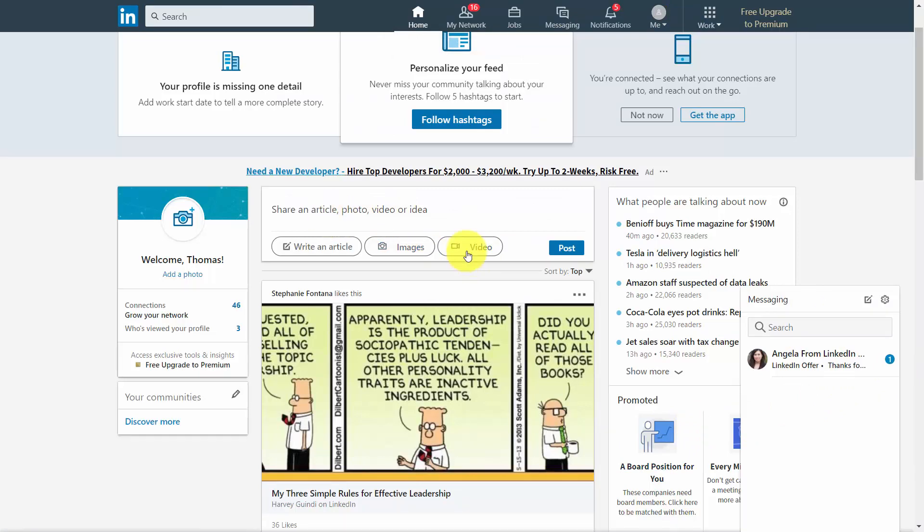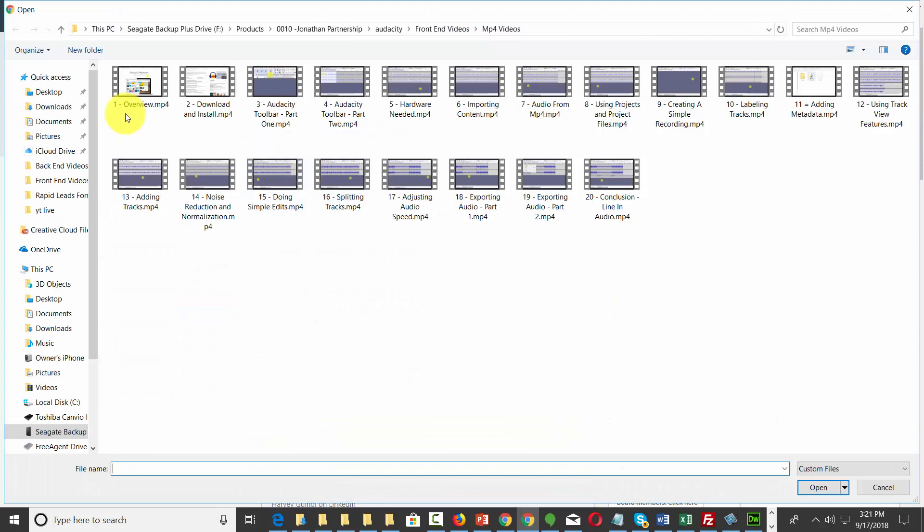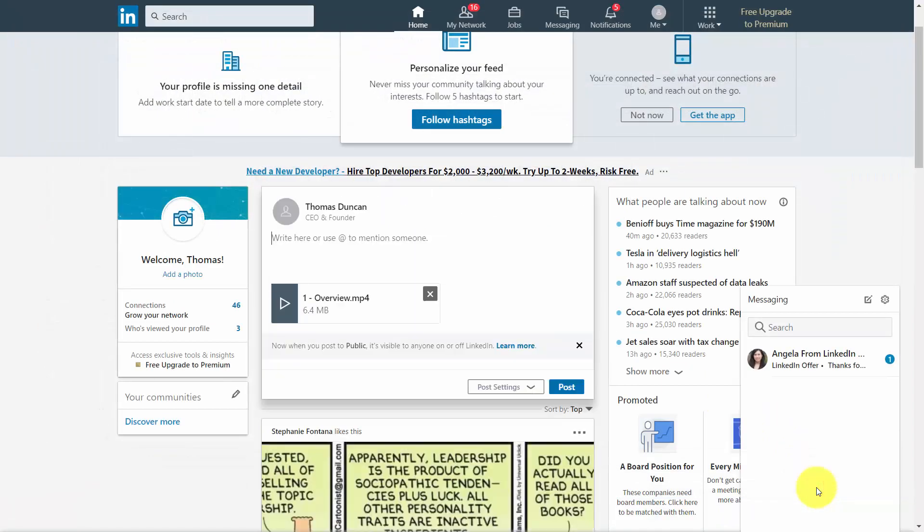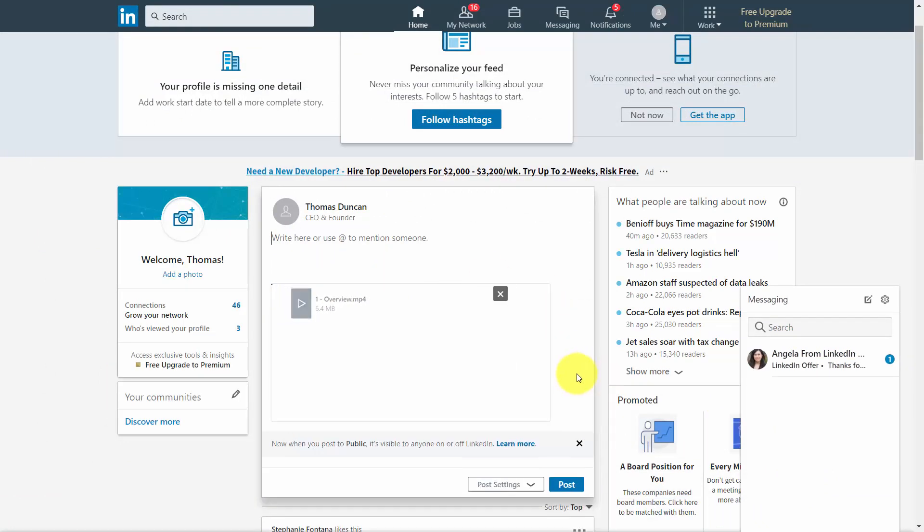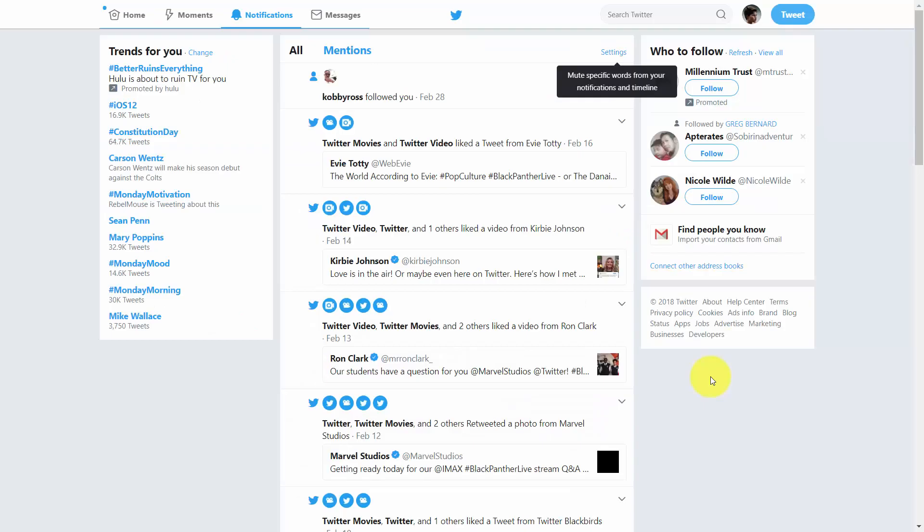In the case of LinkedIn, what you're going to do is you're going to go to your Post area. You're then going to click Share Videos. You'll then grab your video and then you'll click Upload. You'll write in your commentary and then you'll click Post.